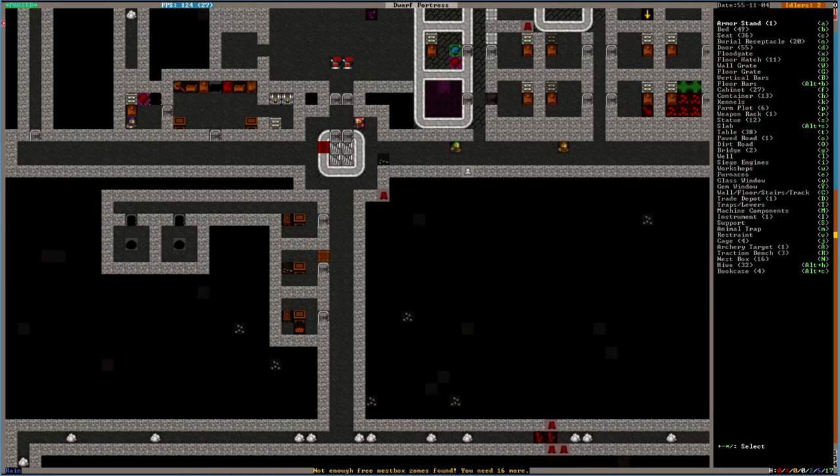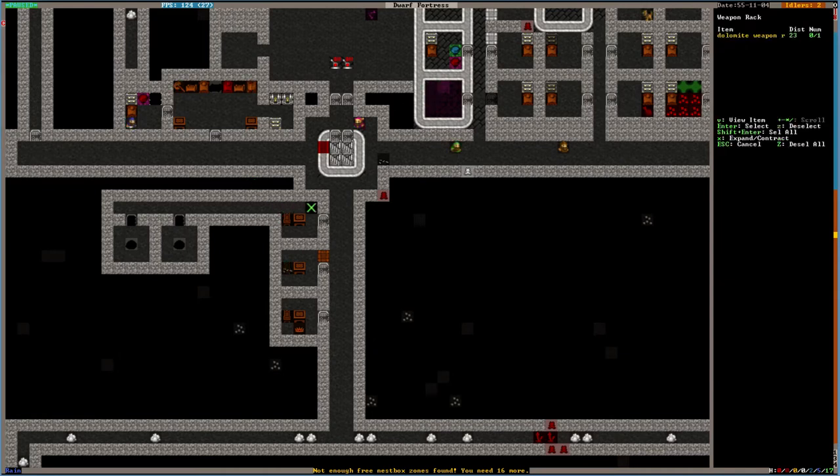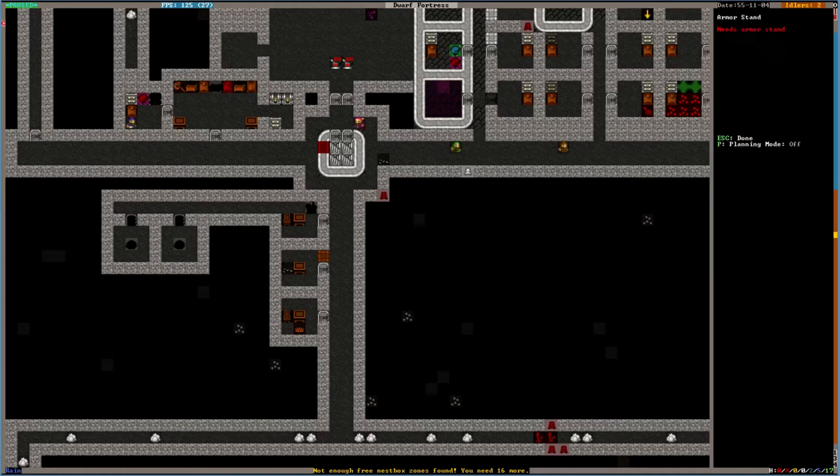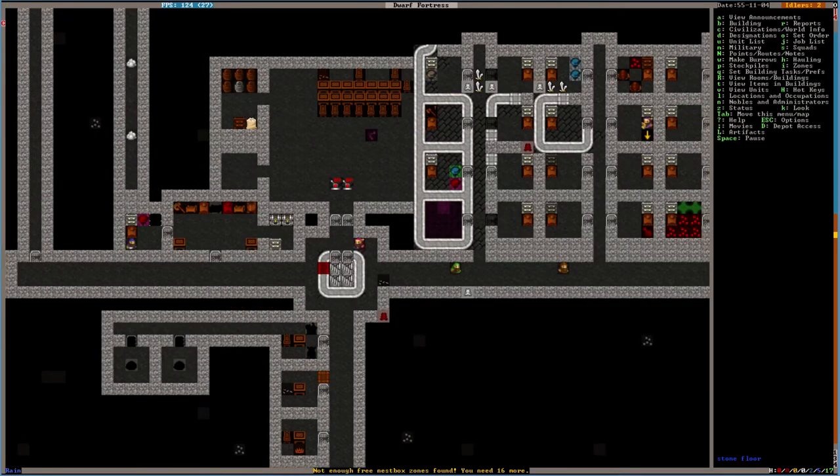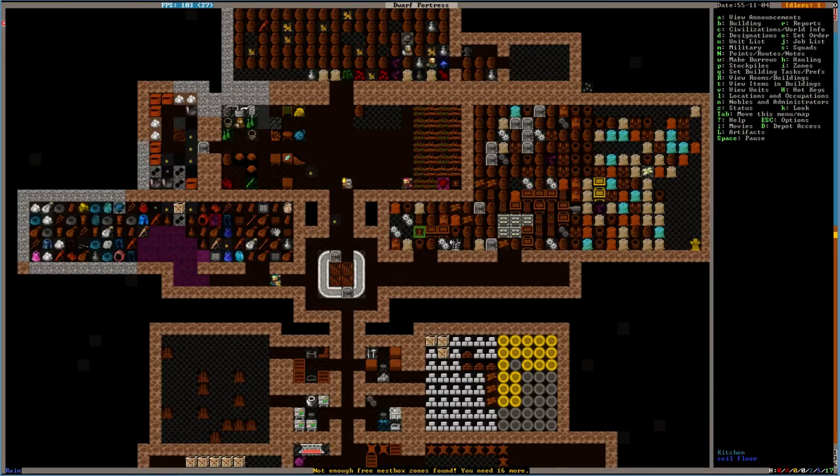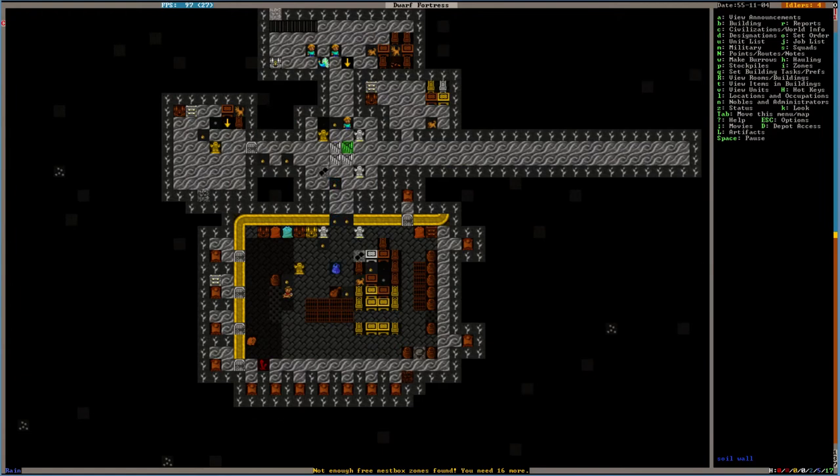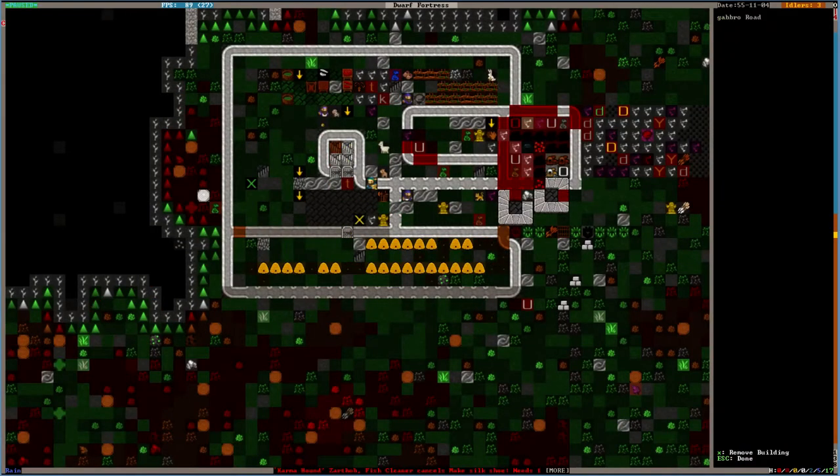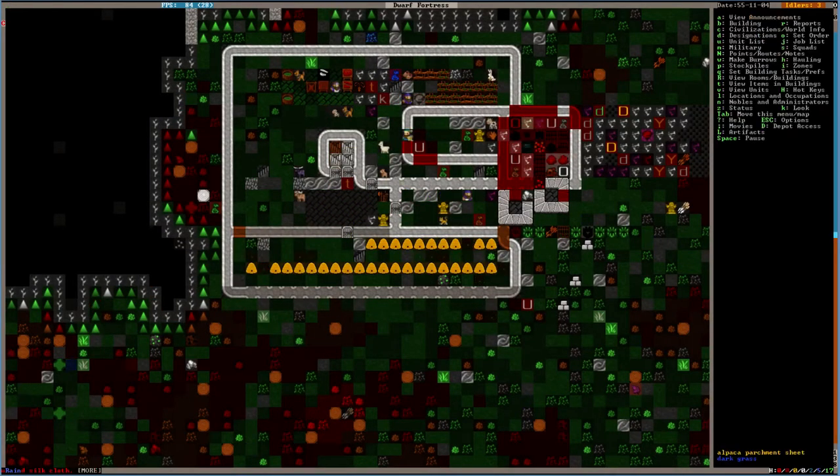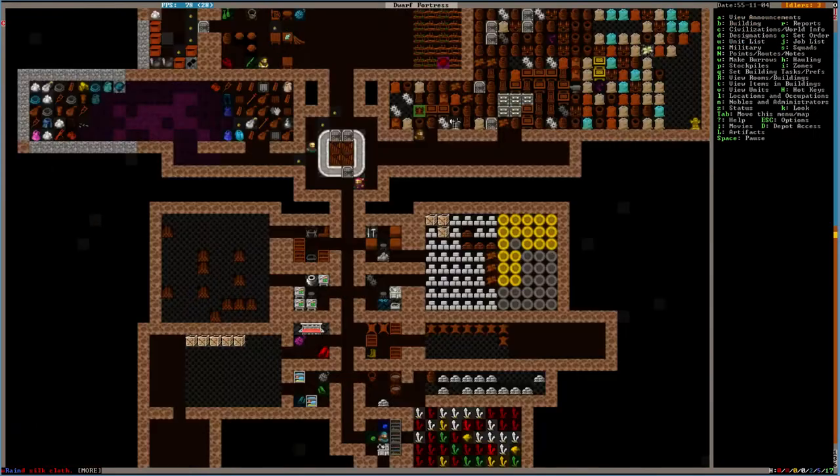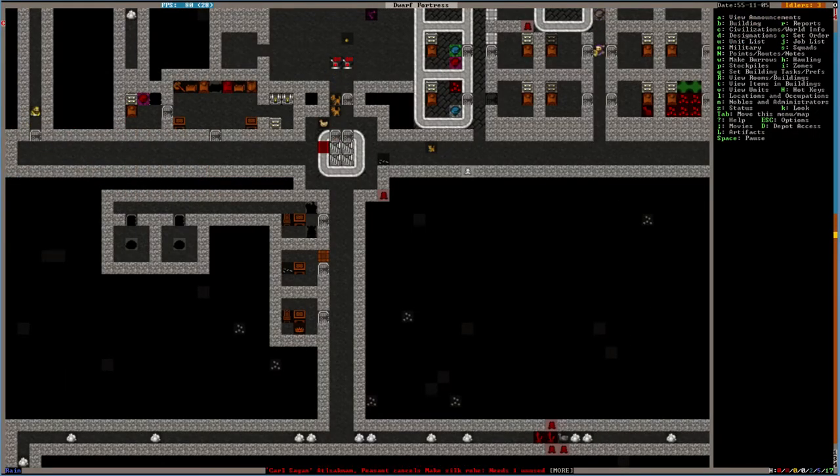You also want a weapon rack. Which we can throw there, I guess. And an armor stand. Which I don't have one of, but we can make one. Put one there. In fact, we have an armor stand out here. Why don't I just give you the one that's right here. There you go. Take that one. That one's cool.